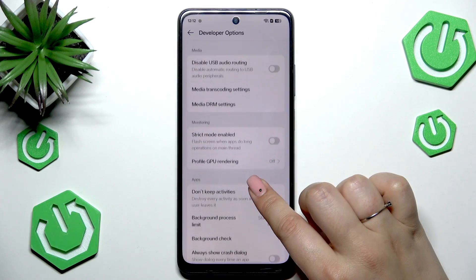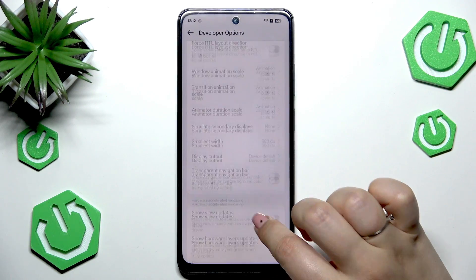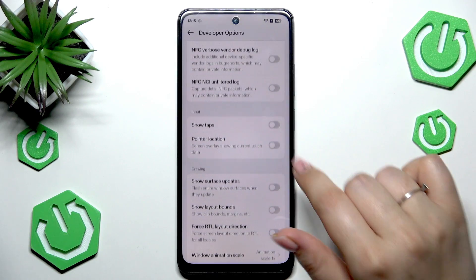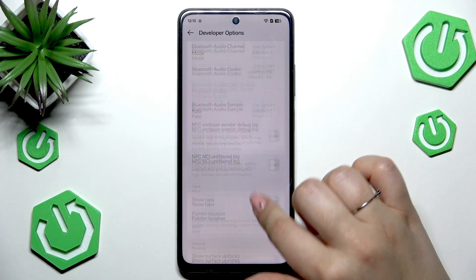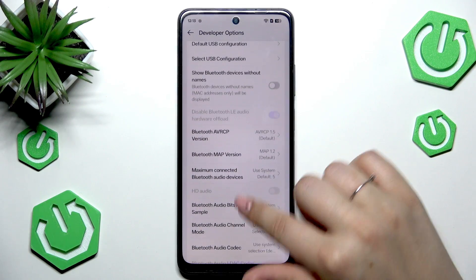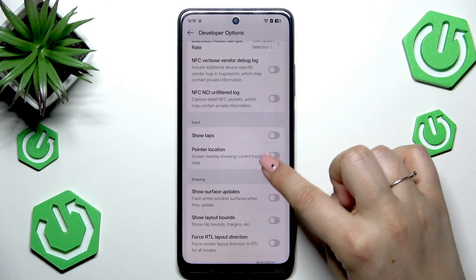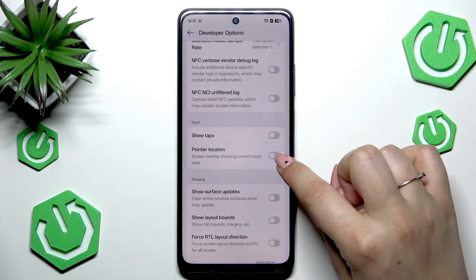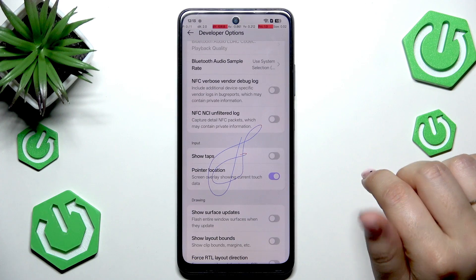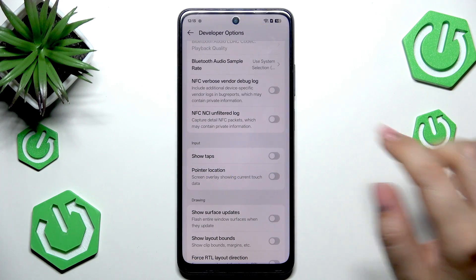For example, you can enable Strict Mode, show view updates, change the window animation scale, show surface updates. There are also some options connected with networking overall. Simply turn on a feature by tapping the switcher and it will be immediately activated and applied — and of course you can turn it off the same way.